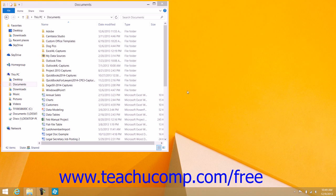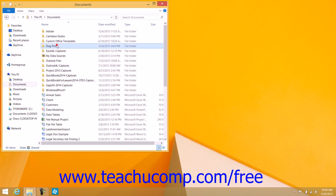One way is to navigate to the file or folder that you want to cut or copy within File Explorer, so that you can see the icon for the file or folder you want to move or copy within the pane at the right side of the window. To use this method, make sure that you change the File Explorer's window size to Restore so that it is not maximized.